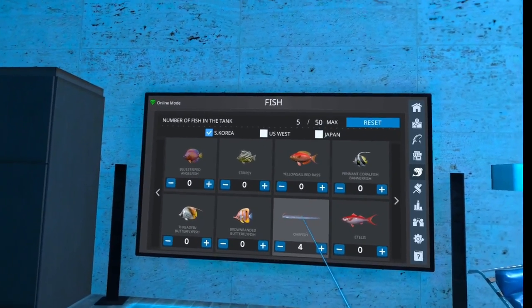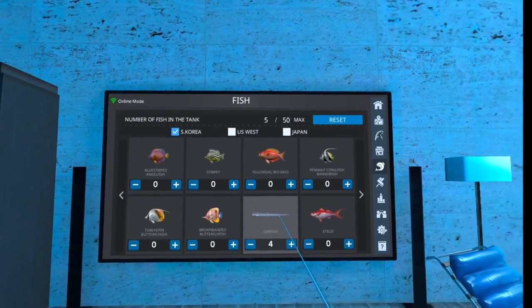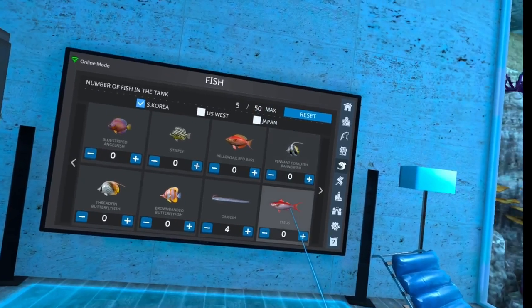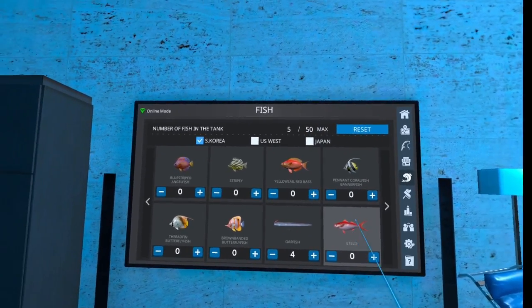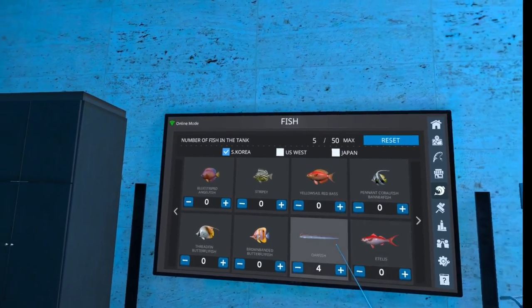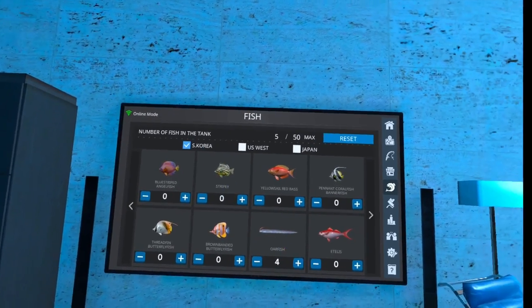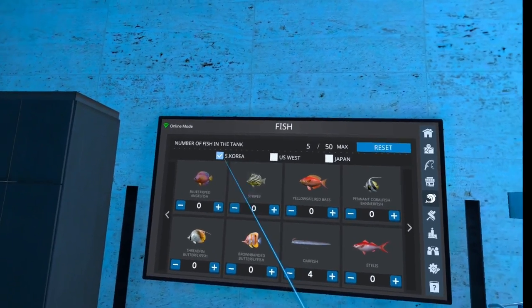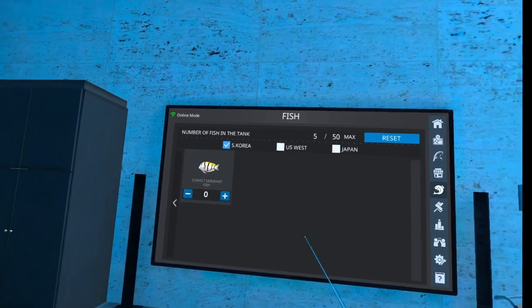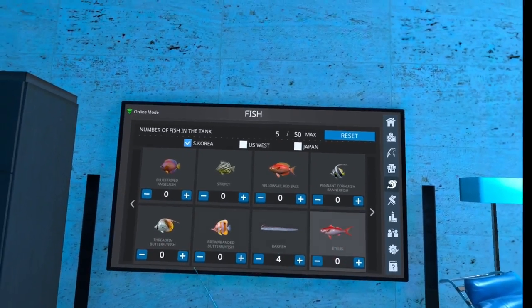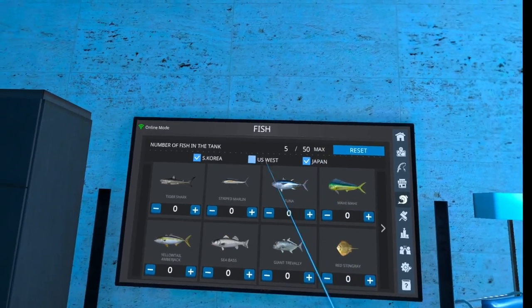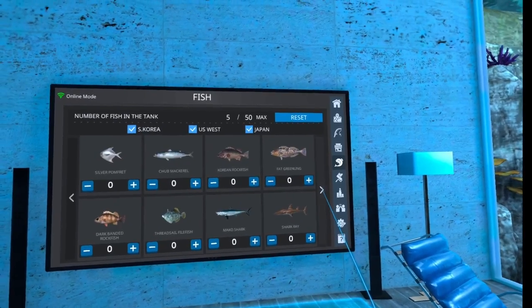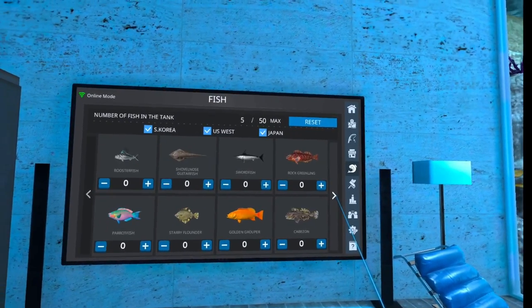So you might have that on your South Korea list, but you still can't find it. That's because it's only a Japanese fish. I'm thinking a tilefish as well is also a Japanese fish that they had available for the South Korea during that event. So if you have those blacked out and you only have South Korea, that is because those are actually Japanese fish and they are only available in Japan currently.